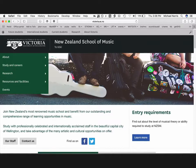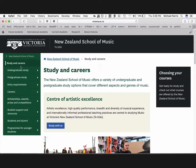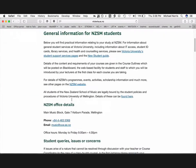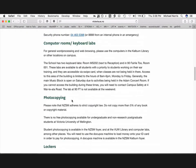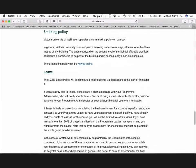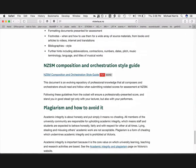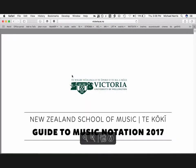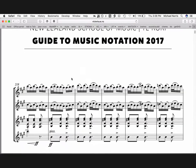Go to nzsm.ac.nz, then click on Study and Careers, then choose Student Support and Resources, then choose Information and Resources and scroll all the way down to the bottom. At the bottom, you'll find the section entitled NZSM Composition and Orchestration Style Guide, with a link to the PDF.